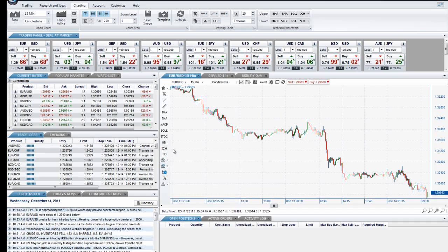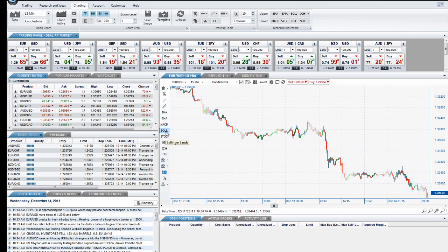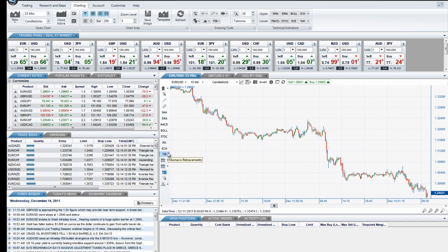The most popular indicators are available both from within these groups and directly from the left toolbar, including SMA, EMA, MACD, Bollinger Bands, Stochastics, RSI, Ichimoku, and Fibonacci.